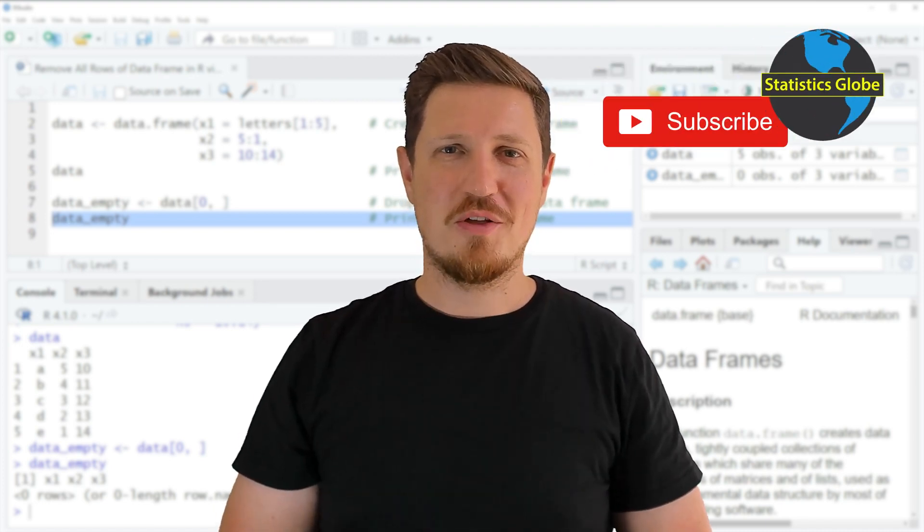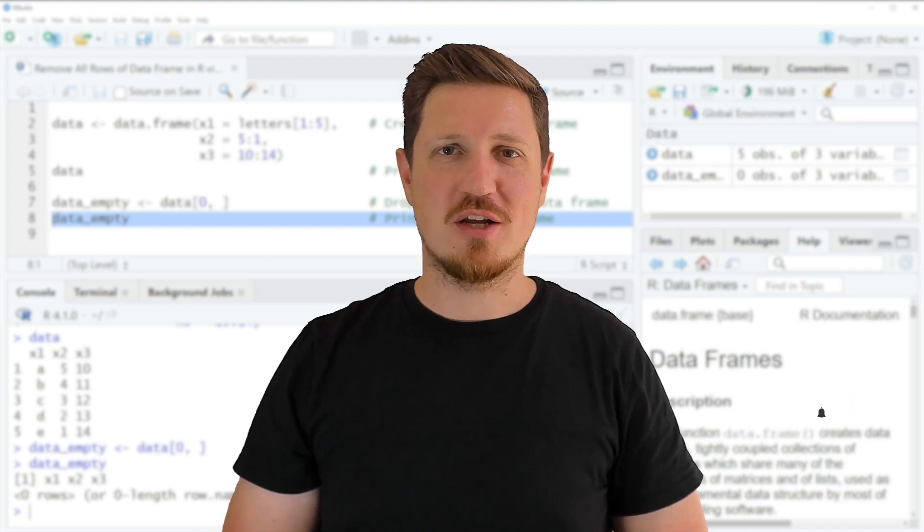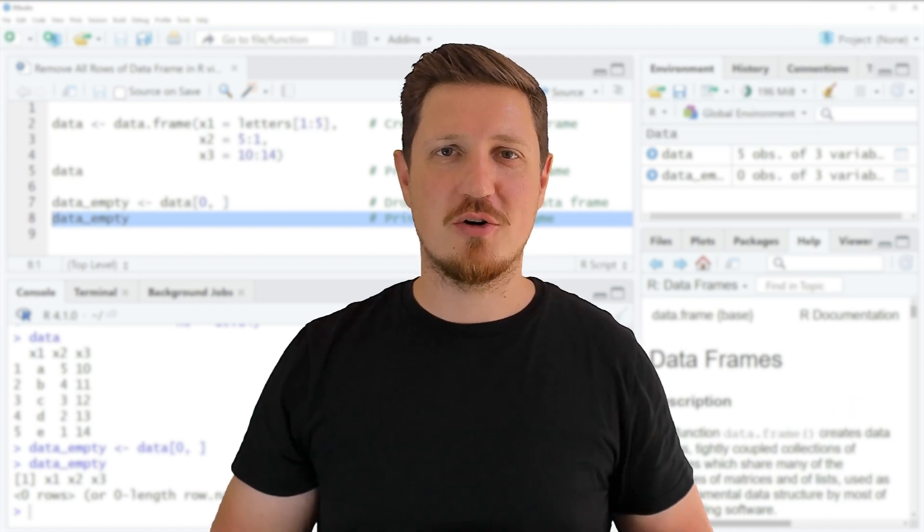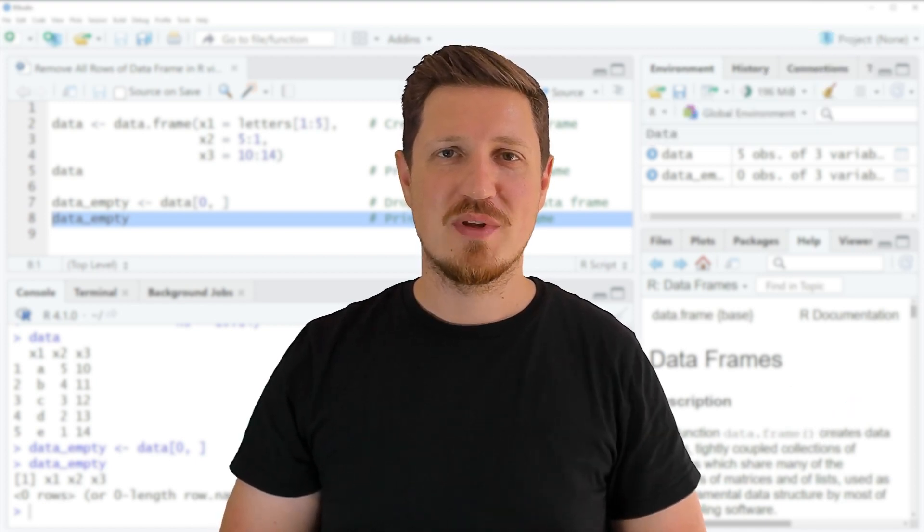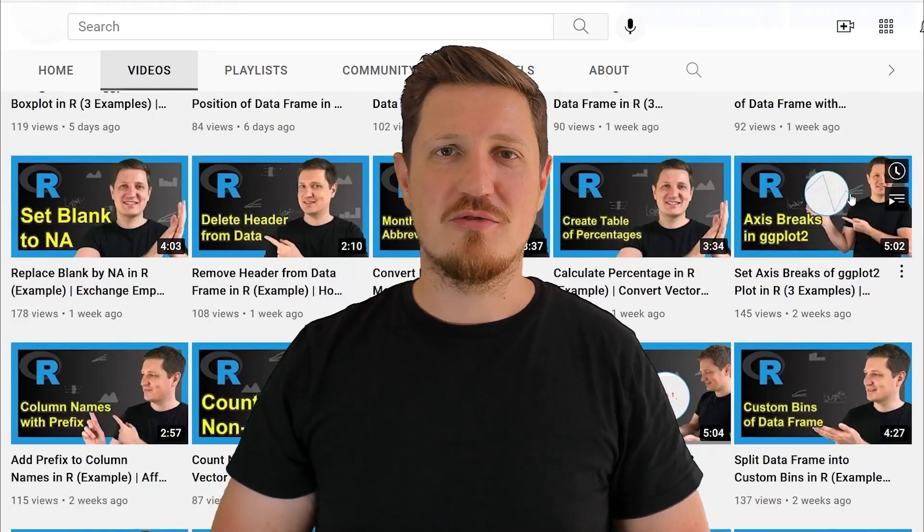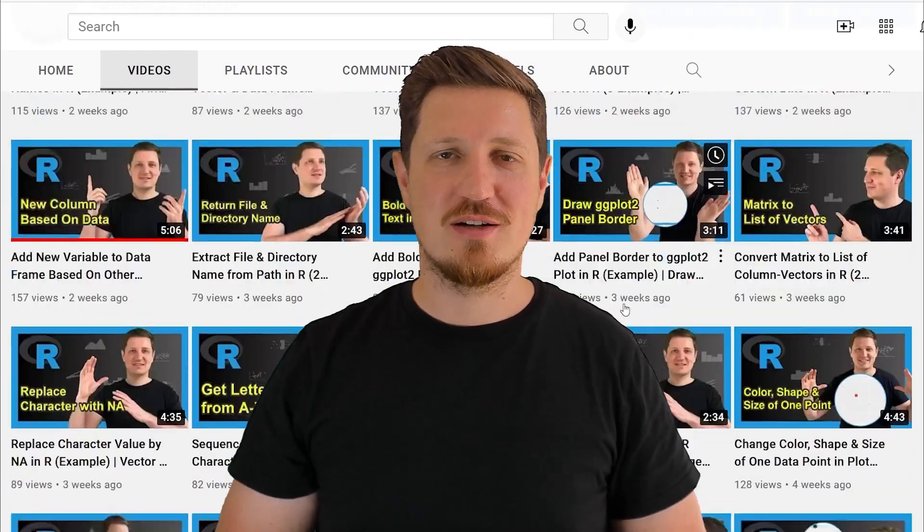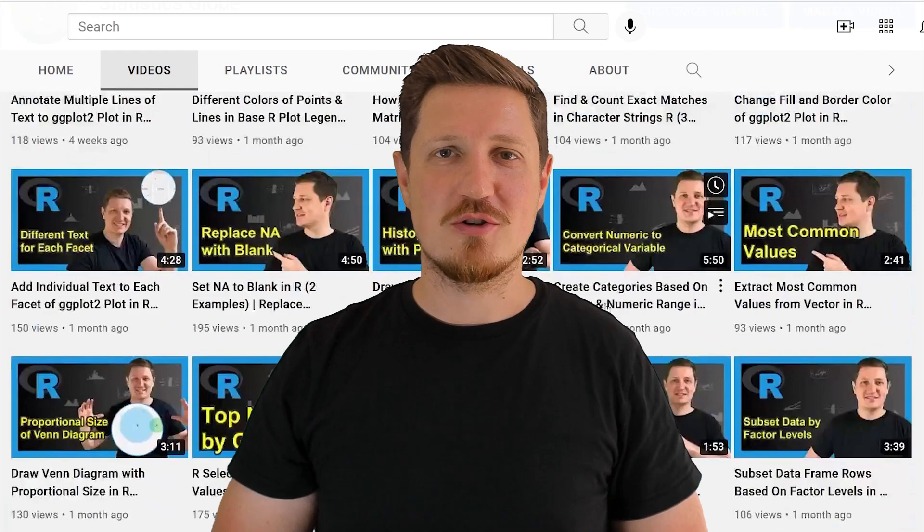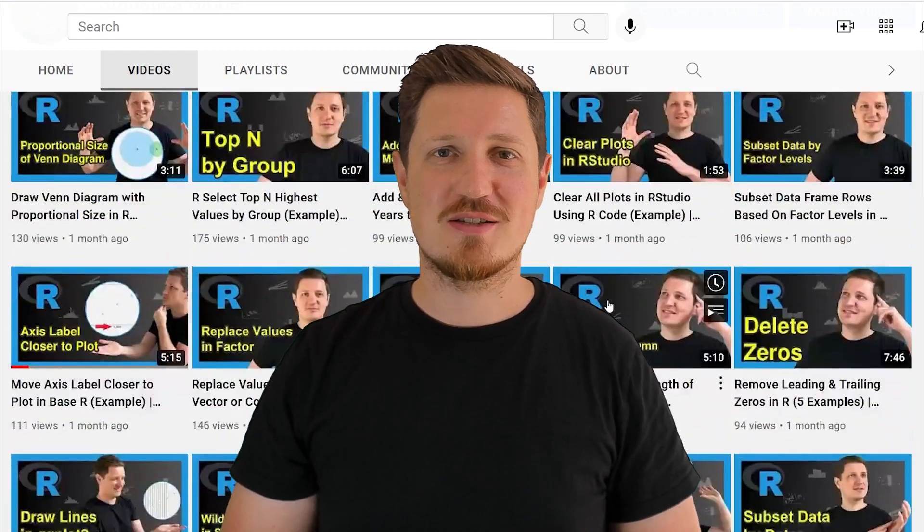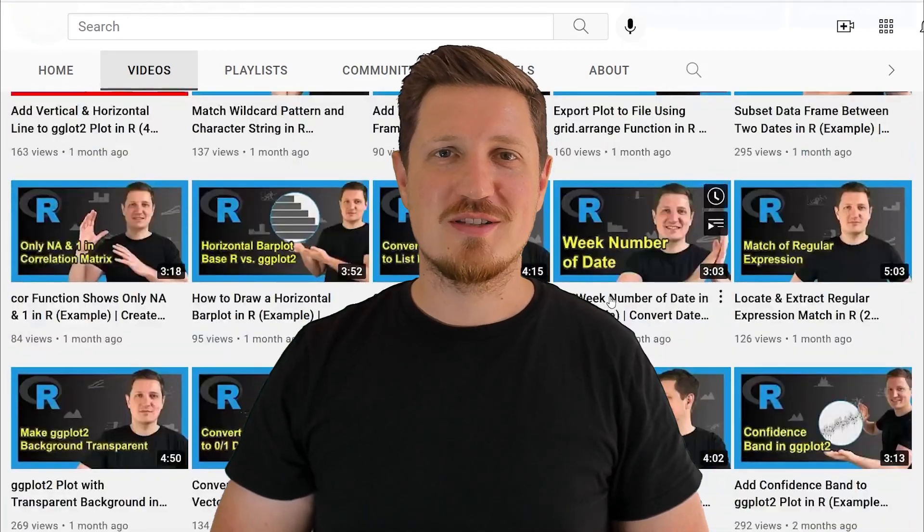Make sure to subscribe to my YouTube channel to get notified about future video releases. I have already published about 500 videos on this channel and I'm releasing new videos on a daily basis. Thanks a lot for watching, see you in the next video.